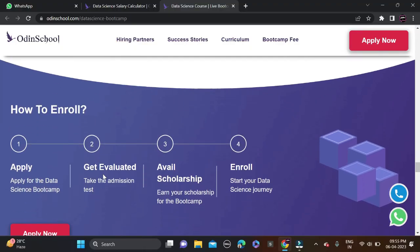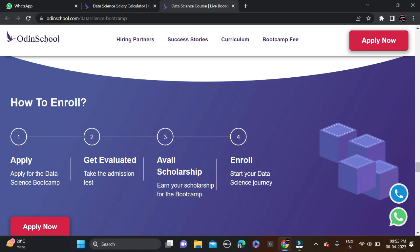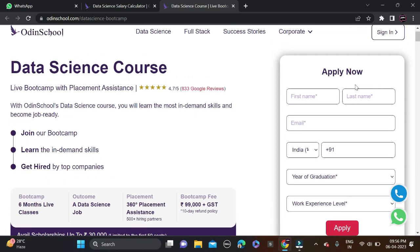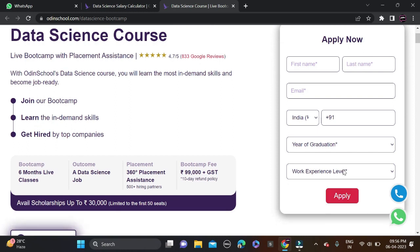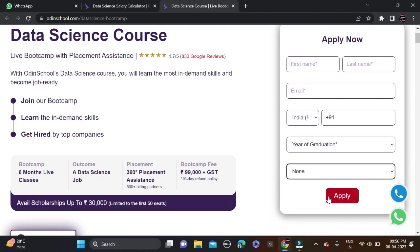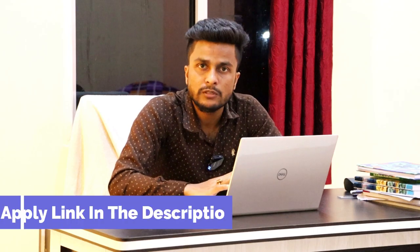To apply, first apply for the data science program and get evaluated, then take the admission test, earn your scholarship, and start your career in data science. Click 'Apply Now' on the website and fill in your first name, last name, email ID, phone number, organization, and experience level. Then simply submit the form. The apply link and Instagram link are in the video description. Make sure to check your form before submitting to avoid mistakes.